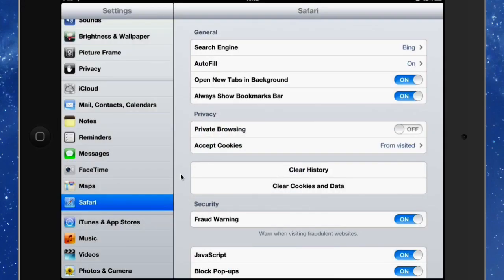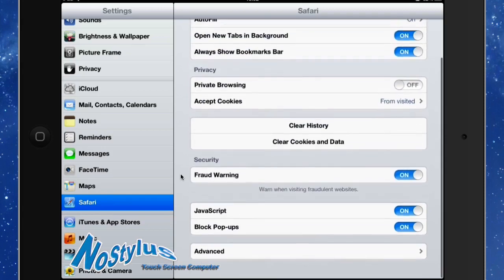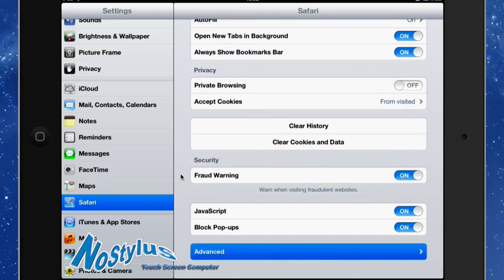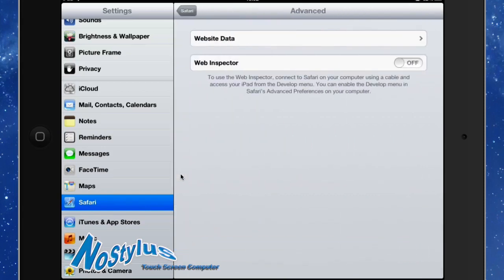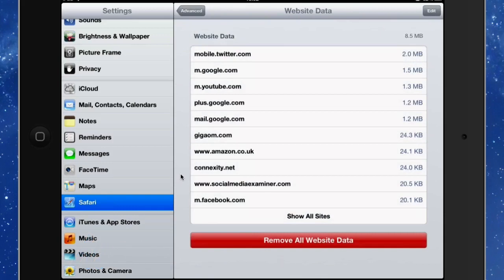So another thing that you might want to do there is if you're using this on the MiFi or if you've got a 3G enabled iPad, then you might want to know which websites are using up the most data. So if you go to the Advanced tab and go to Website Data, you can see which websites are being used the most.